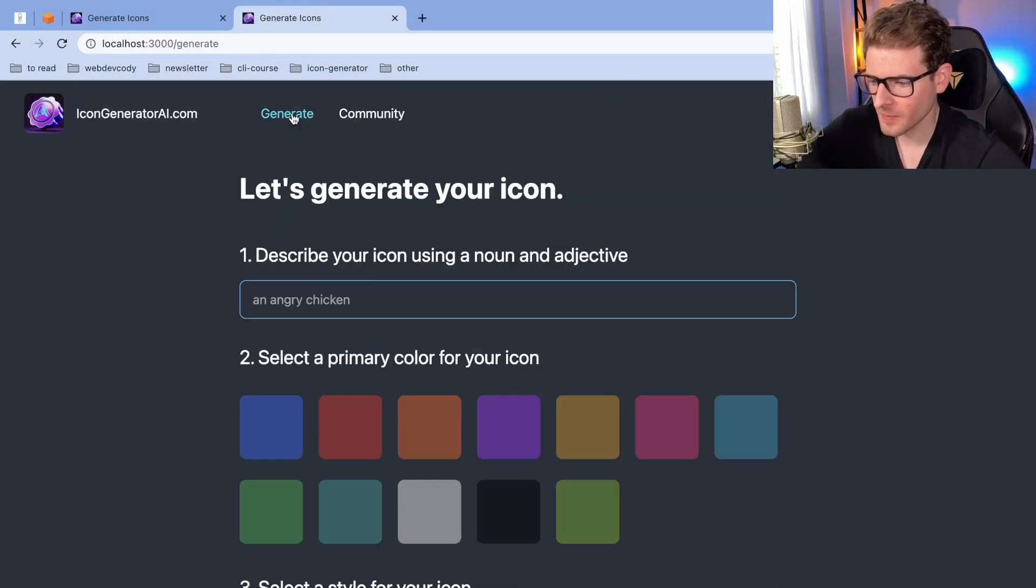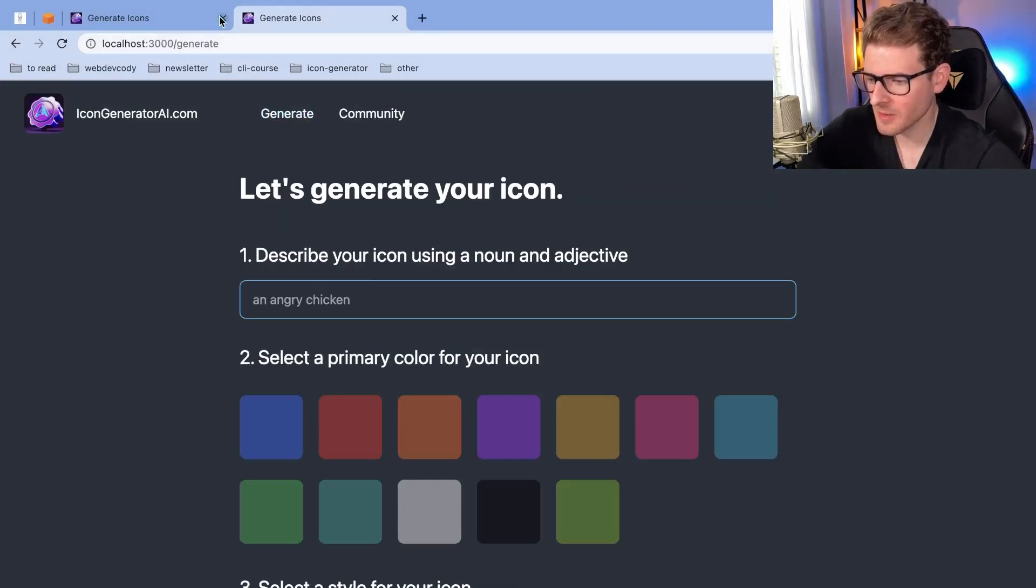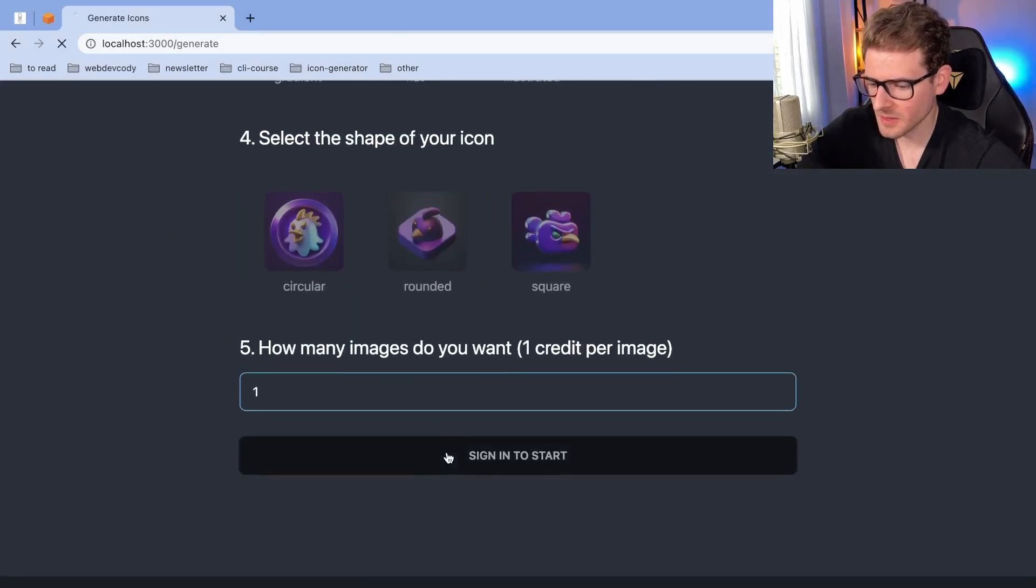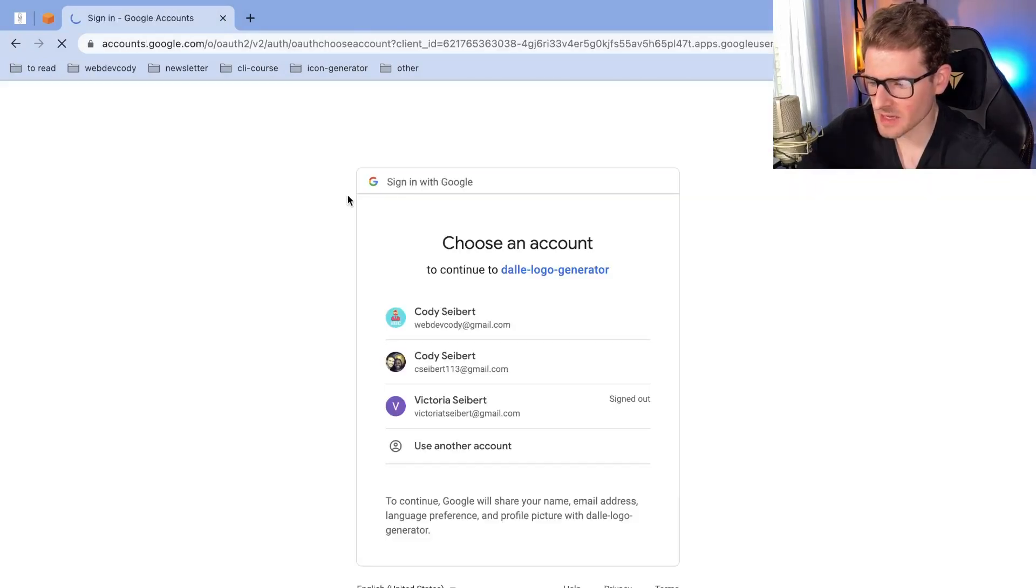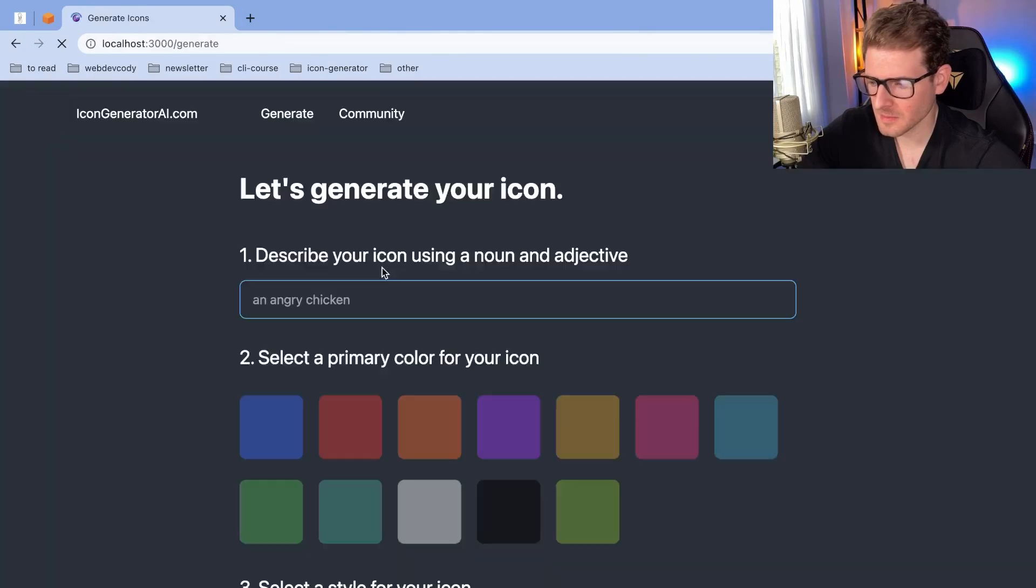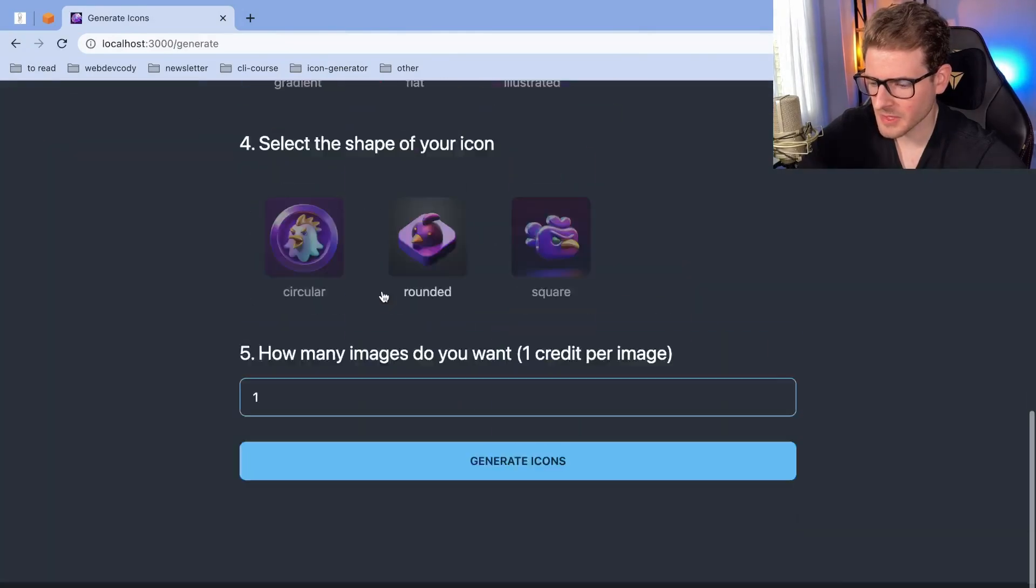all right, so I have the app running locally. Now I'm going to go ahead and just submit. I have to sign in the start. Hold on. Let me sign in. Everything's good.